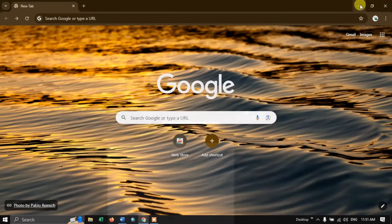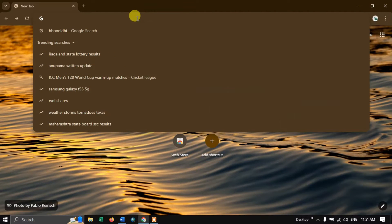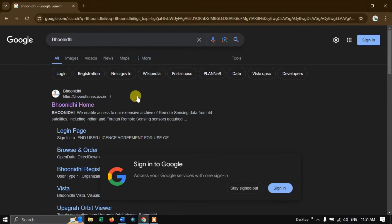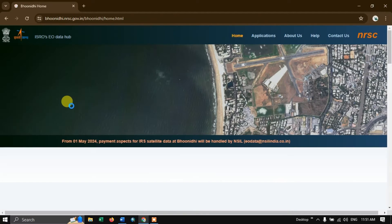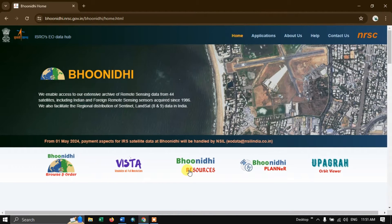Let us see how to download this image. Open your browser and type in Bhu Nidhi, then hit the search button. I will be sharing the web address in the description, please check it out. Now click on the Bhu Nidhi home link. This is how the page looks like.